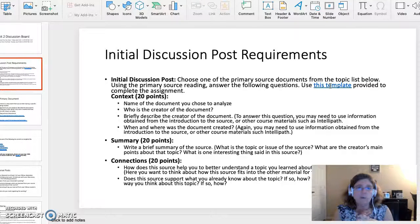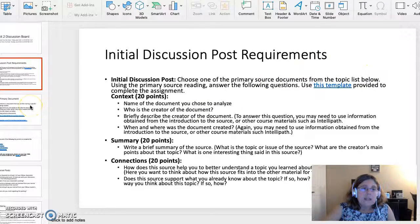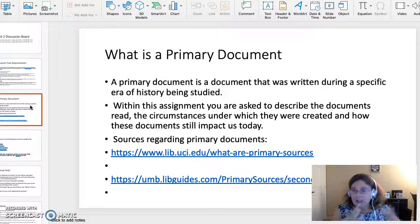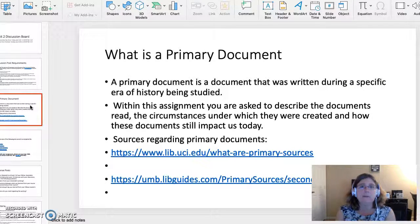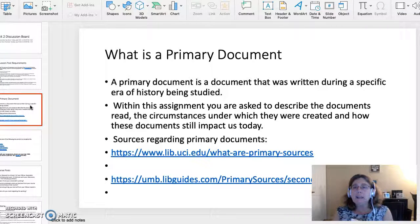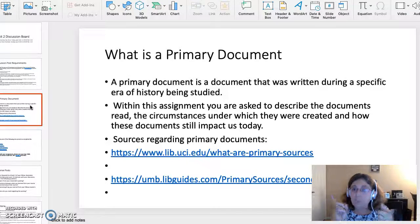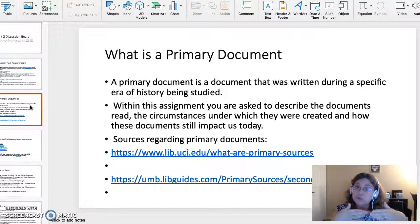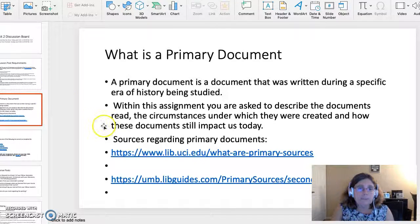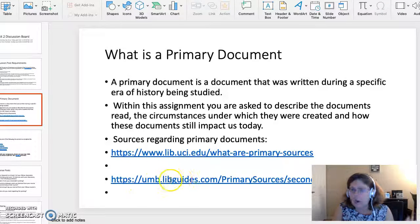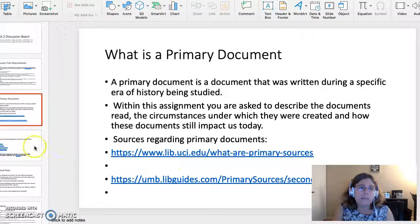That's the Initial Discussion Board post, which you must submit by the 12th. A primary document is a document that was created during a specific era of history you are studying. Within this assignment, you'll analyze a primary document, understand the circumstances under which it was created, and how these documents are still impacting us today. Two great websites discussing and defining primary documents are listed, so I highly recommend checking those out.